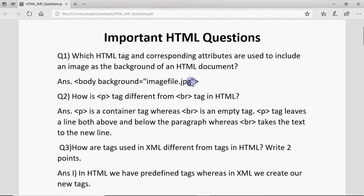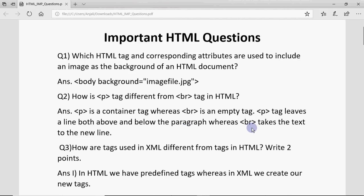If you need the color, then BGcolor would be used. There are many tags in HTML, but you have to remember the important ones. The next question is: how is the P tag different from the BR tag? P is a container tag that represents a paragraph, so it needs an opening P and closing P. BR is an empty tag. When P is used, a blank line appears above and below the paragraph, whereas BR simply moves text to the next line.